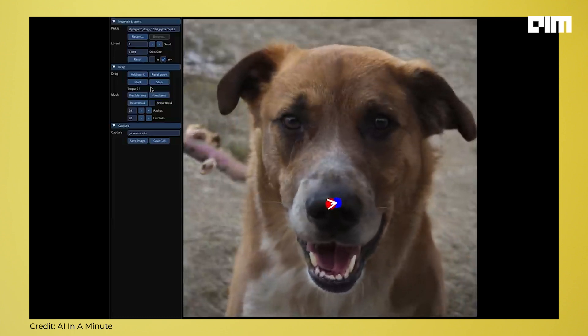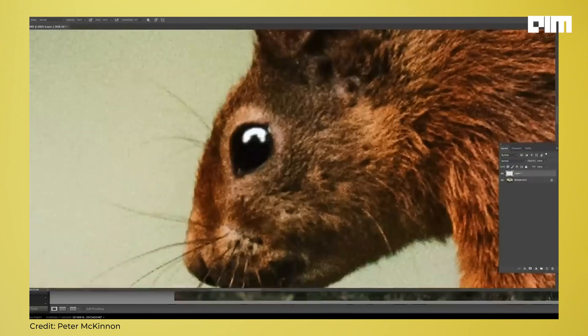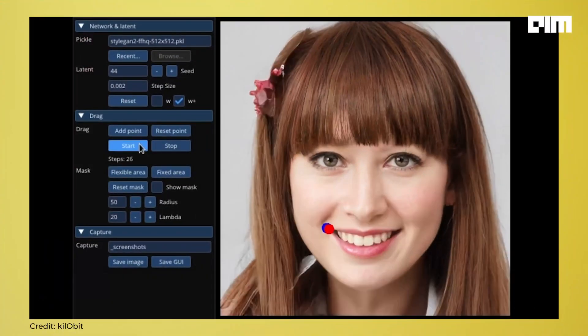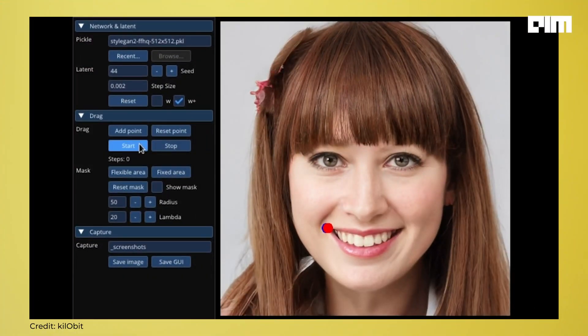Unlike traditional photo editing tools that manipulate already present pixels, DragGAN can create new content from the ground up based on the user's inputs. For example, if you want to add a smile on a human face, the DragGAN AI tool will not only stretch the lips for a smile but also generate teeth and facial expressions to make it look realistic.